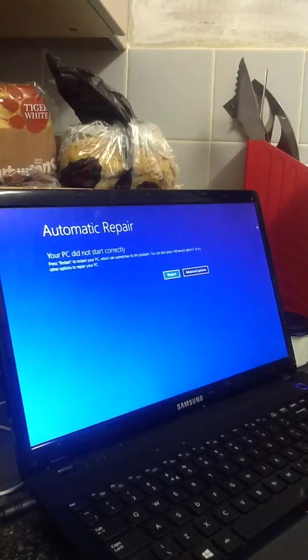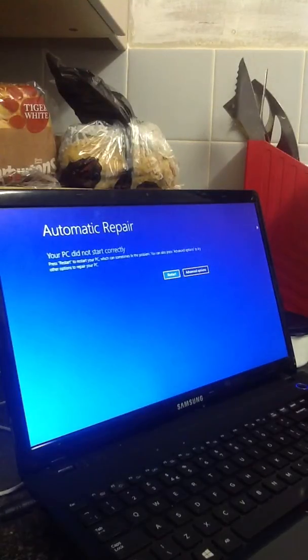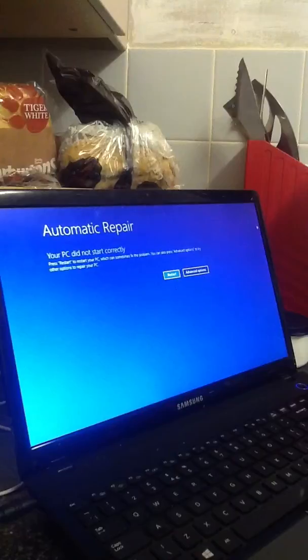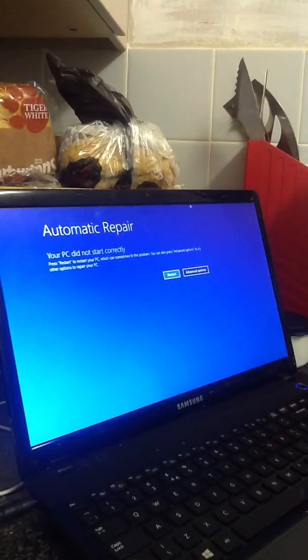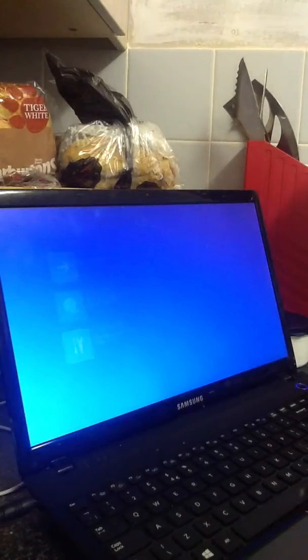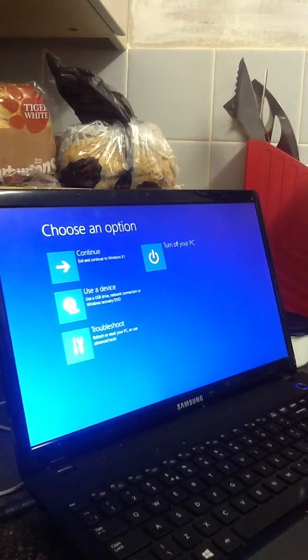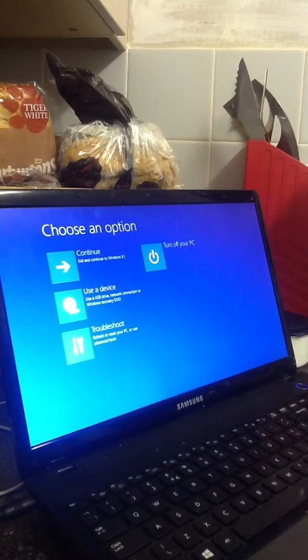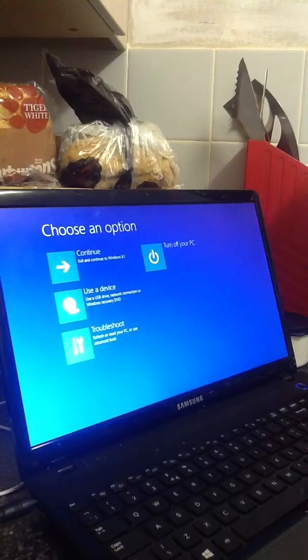Coming back to the screen. I've pressed that, but it took me back. Let me see. It says continue, use a device, troubleshoot, or turn off your PC.